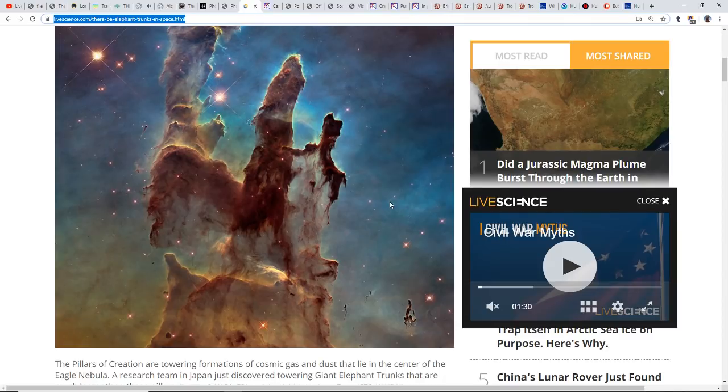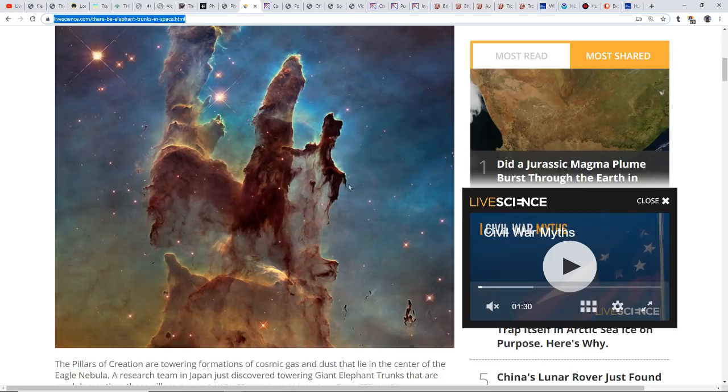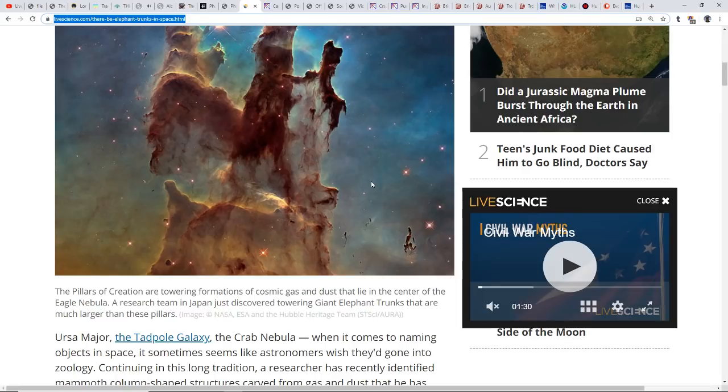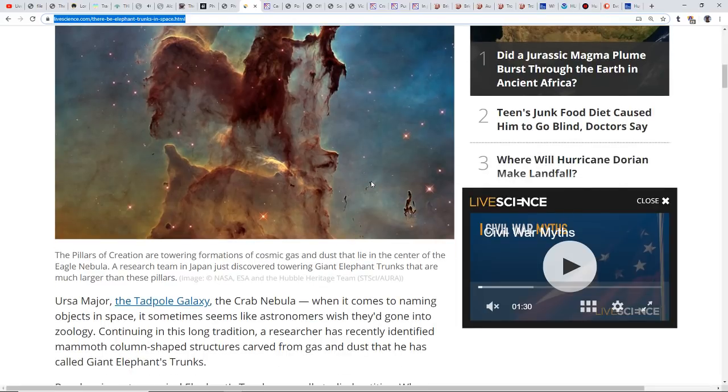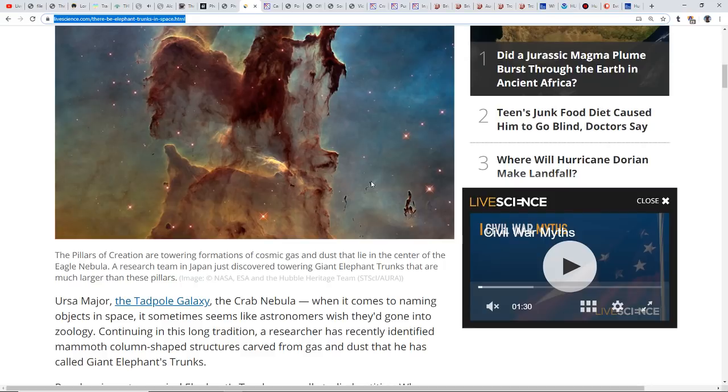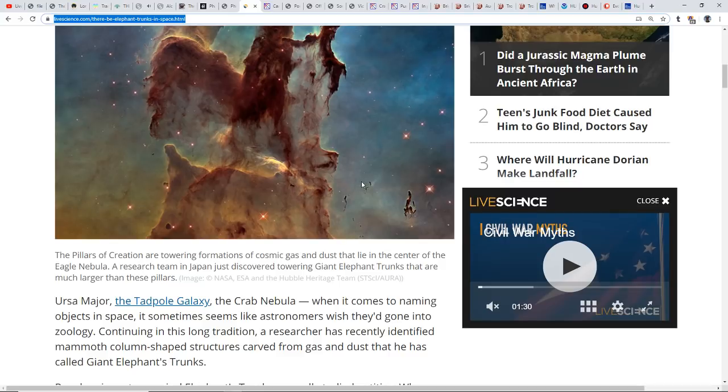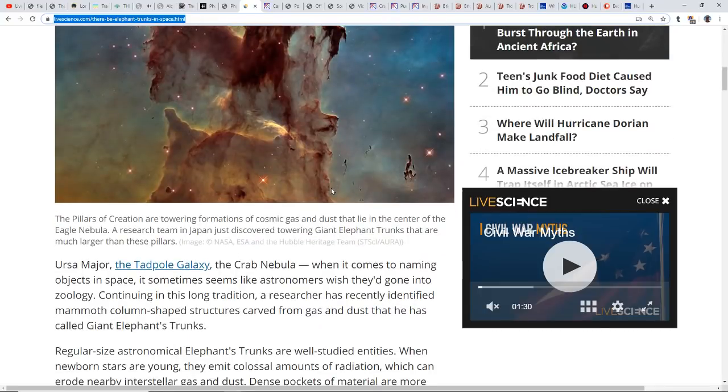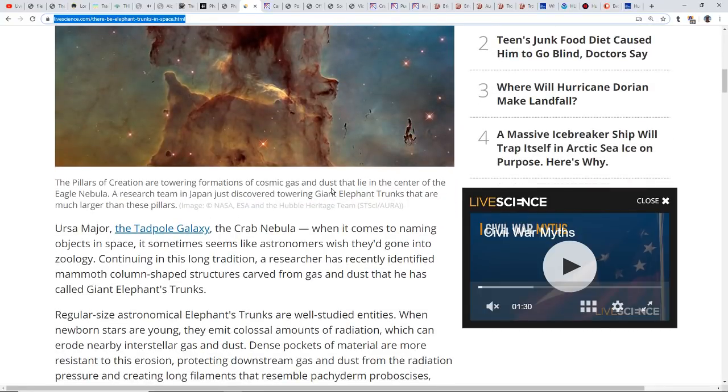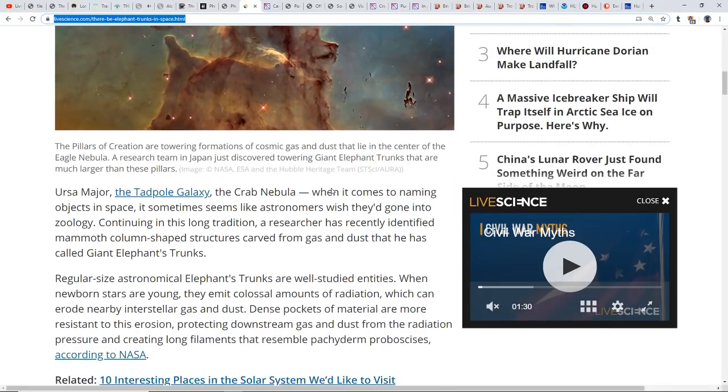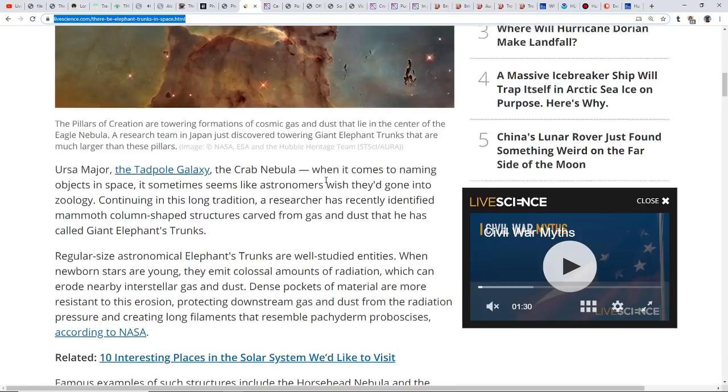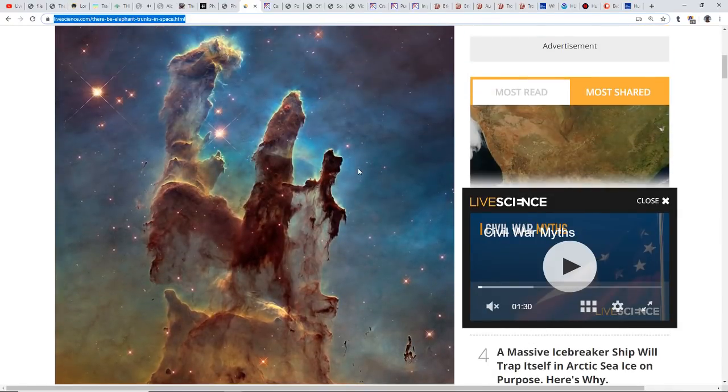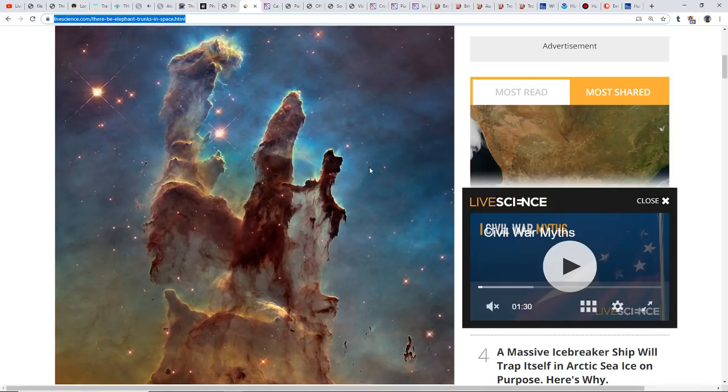Look at these structures. They're towering formations of cosmic gas and dust and they lie at the center of the Eagle Nebula. When it comes to naming objects in space, it seems like astronomers wish they'd gone into zoology or Greek mythology. A researcher has recently identified mammoth column-shaped structures carved from gas and dust that he has called the giant elephant tusks. These are particularly interesting because they're in a nebula, an area of gas and dust.